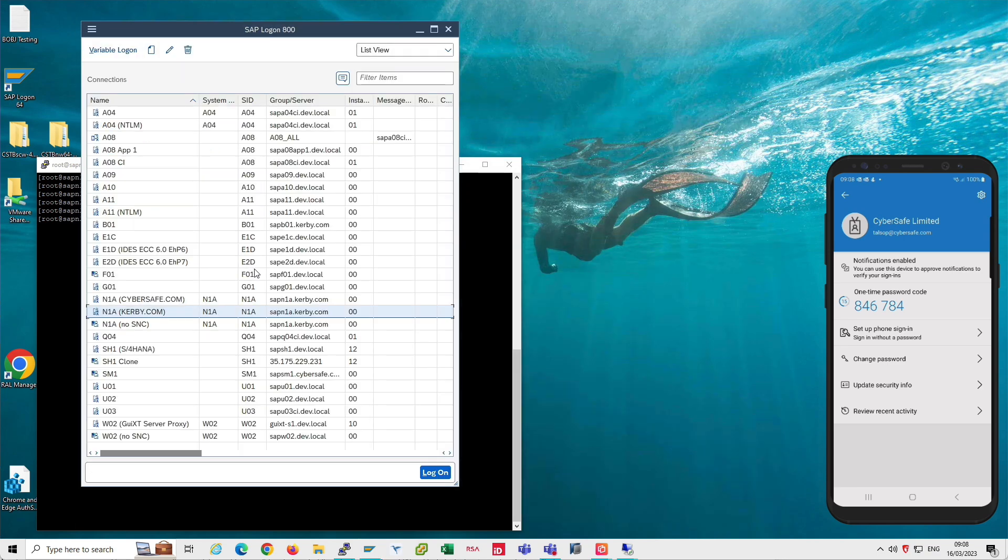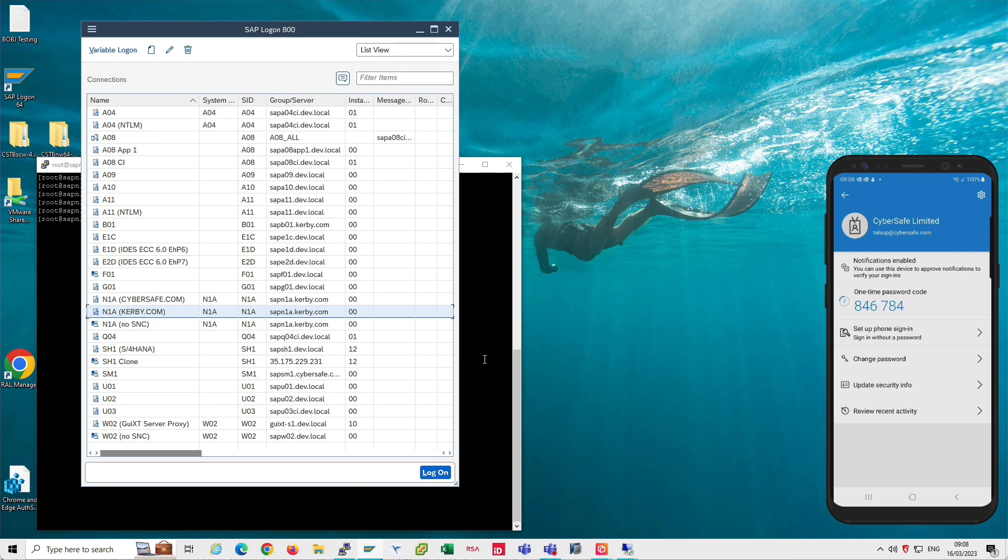So that is a quick demo of the Trust Broker Secure Client product, which is typically used for thick client applications like SAP GUI, but it could also be used for other thick client applications like Analysis for Office. Anything that's connecting to an SAP application running on NetWeaver ABAP.